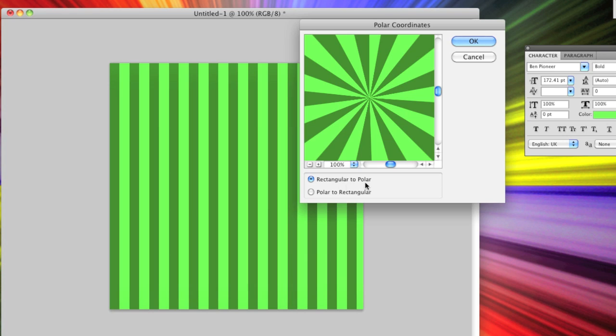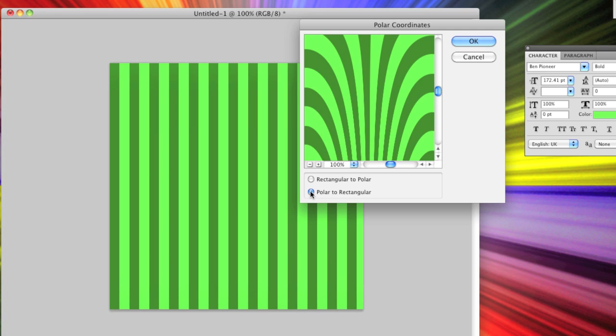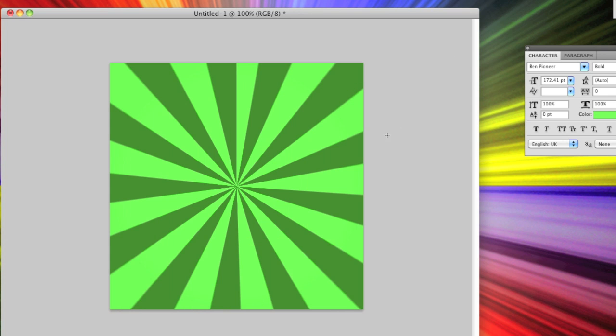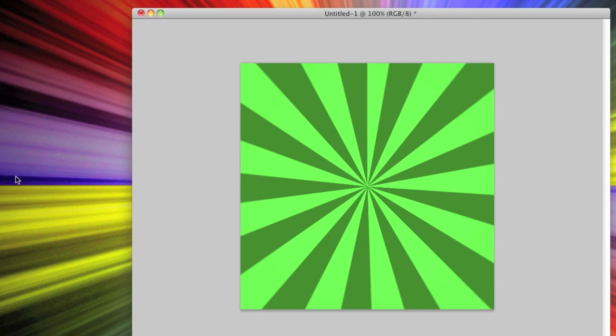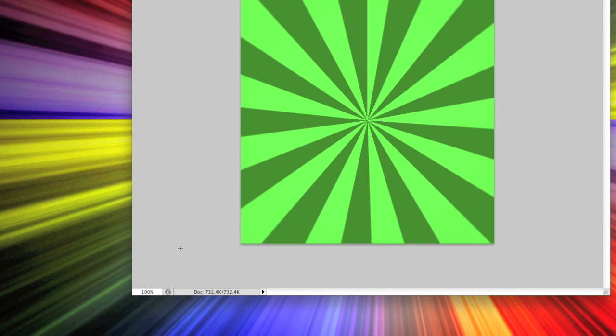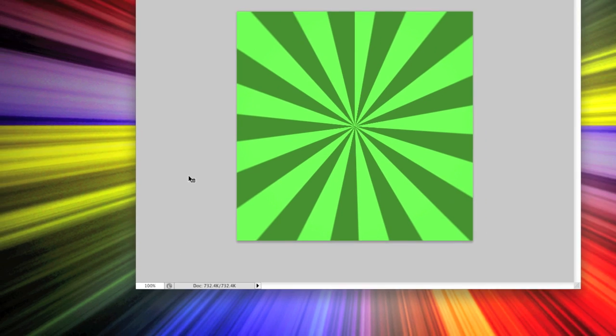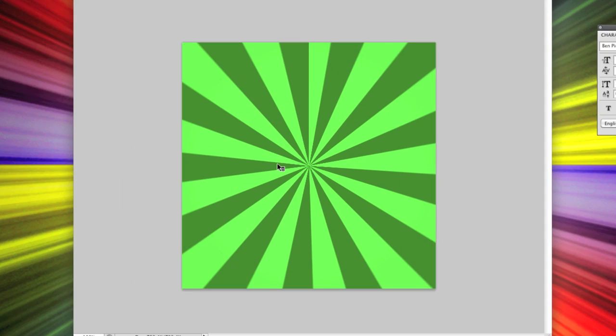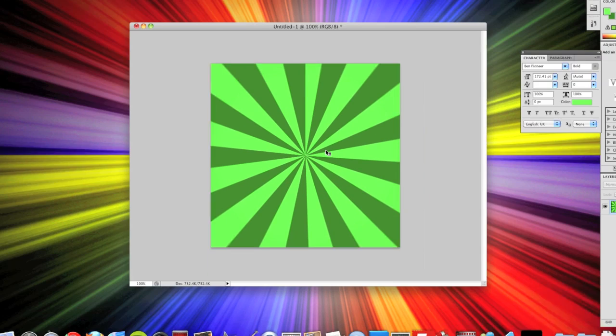But you might not see this when you first come on, because yours might say polar to rectangular. But you need to change that up to rectangular to polar and click OK. And there you've got the really simple starburst effect, or sun rays effect some people call it, which looks quite nice.